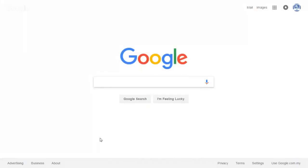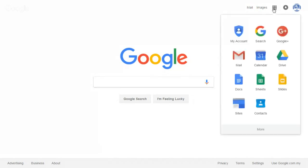Hello, today I want to show you how to create a Google Classroom. First, log in to your Gmail. Then click on the Apps icon and click on Gmail.